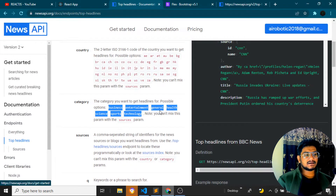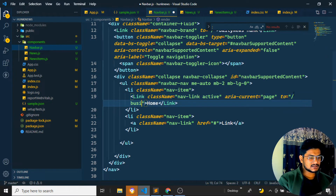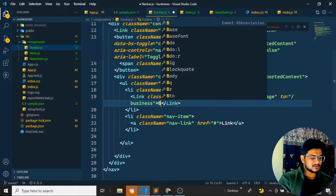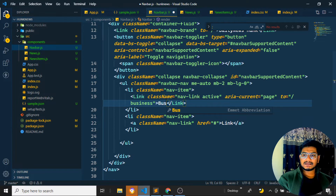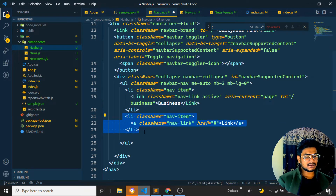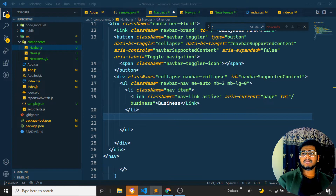I need to get business, entertainment, general, health, science, and technology categories. I'll give the first one a path of slash business. So business has been set here, and the Link for business should navigate to slash business. Business is done — we have created the business tag.